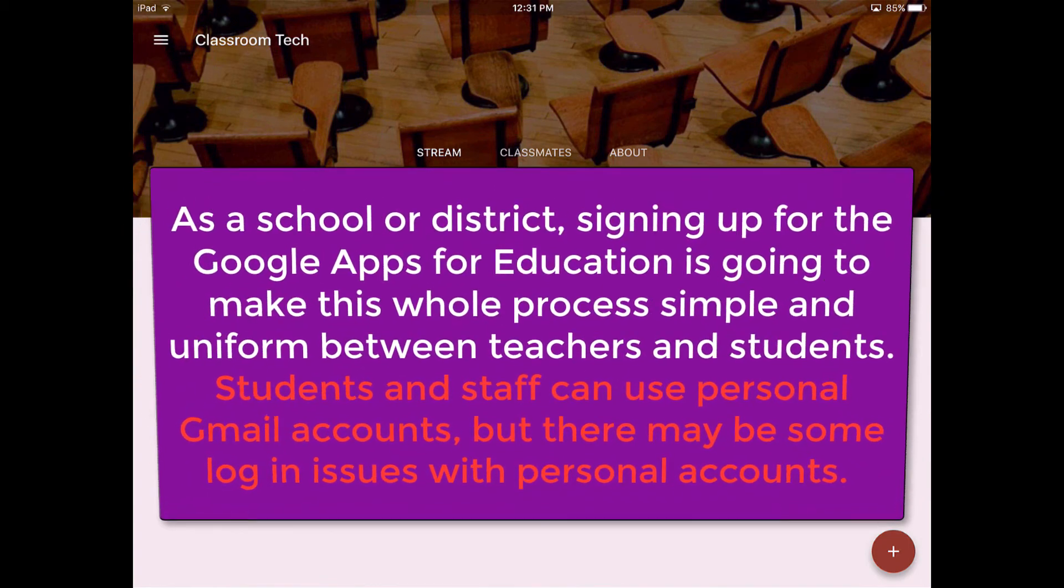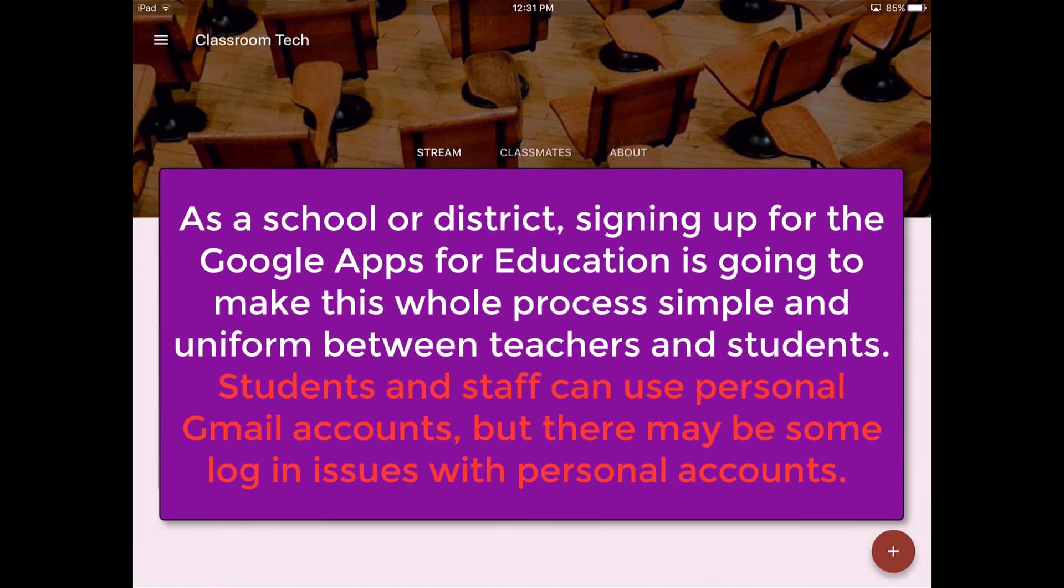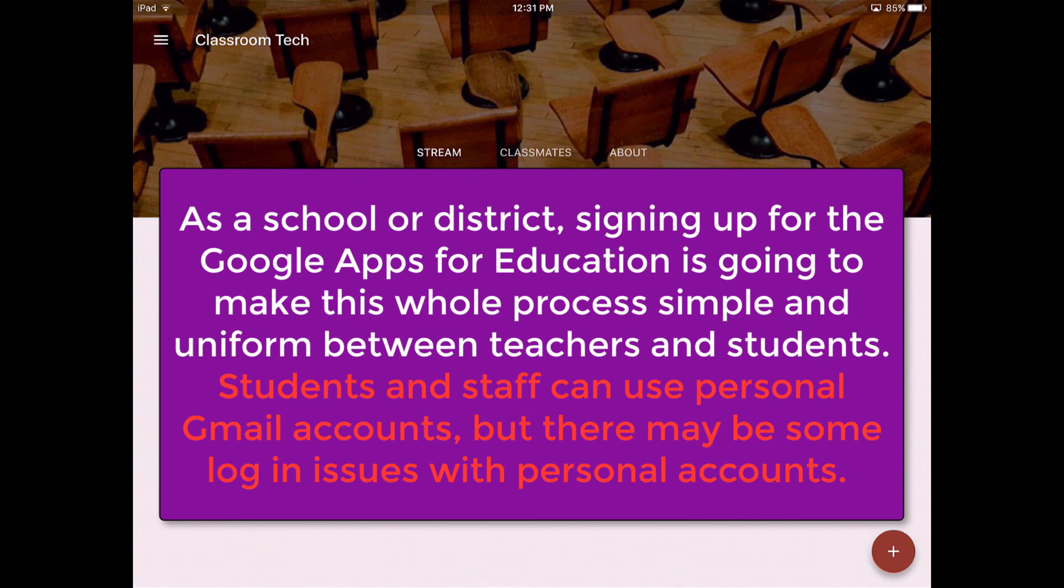Just a reminder, signing up for the G Suite for Education platform is going to be your best route. While you can use personal Gmail accounts, your best route is to sign up for that G Suite for Education. It is going to make the whole process a lot more streamlined and simple, and it will benefit student learning in the long run by adding that extra security and privacy protection.